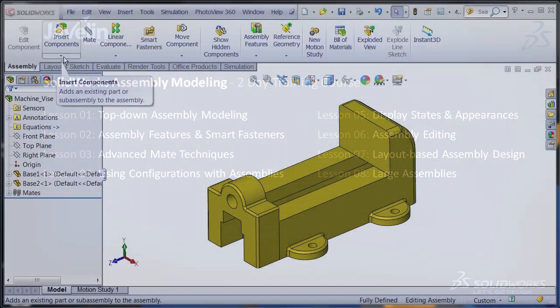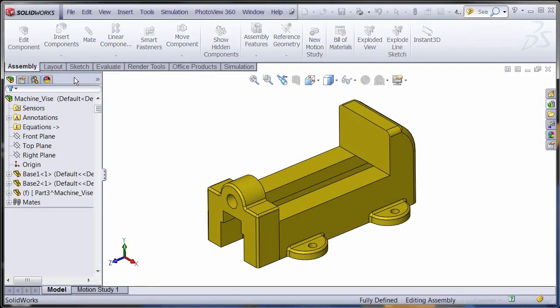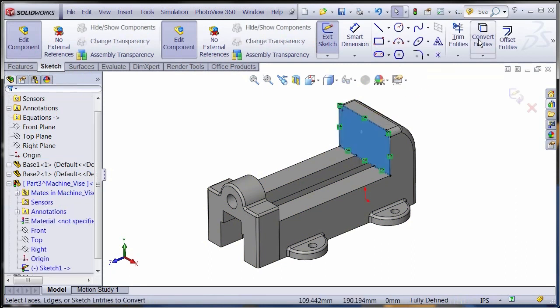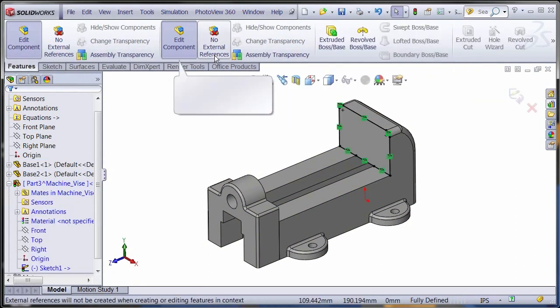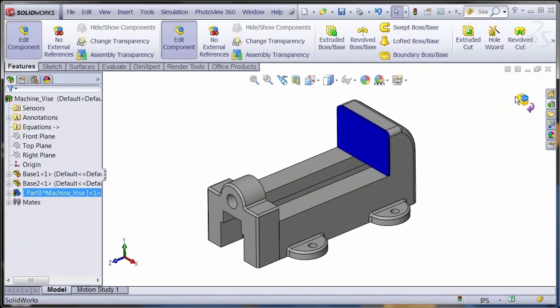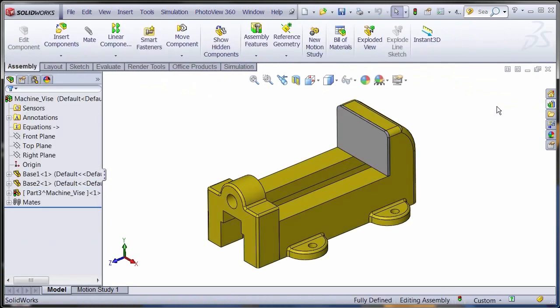Top-down assembly modeling techniques allow you to create or edit parts directly within the assembly environment. External references between components are very powerful and save time if changes are required later in the design process.